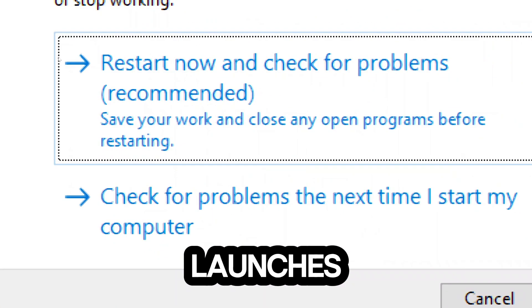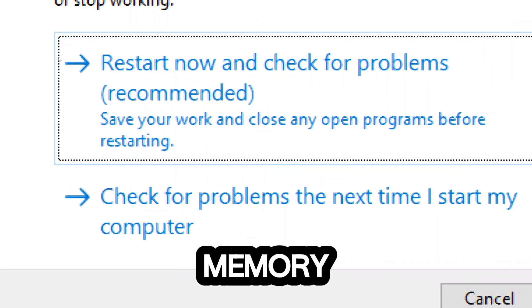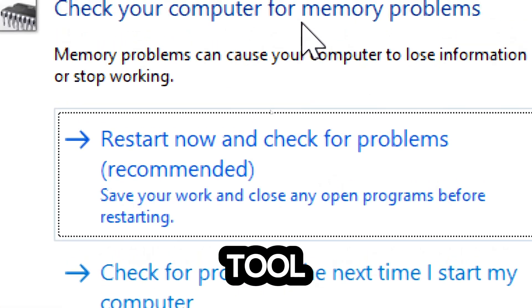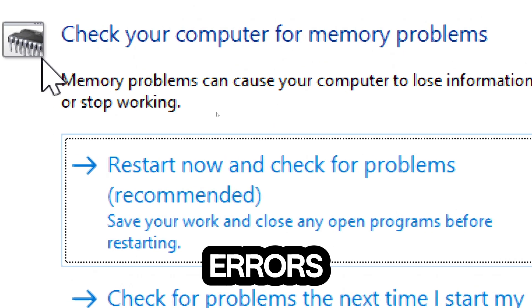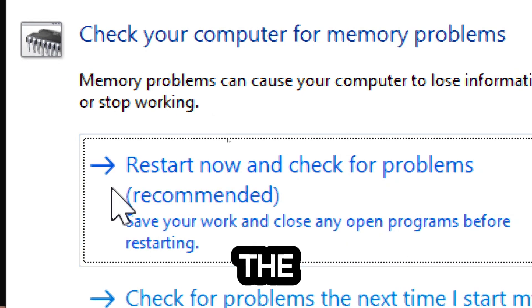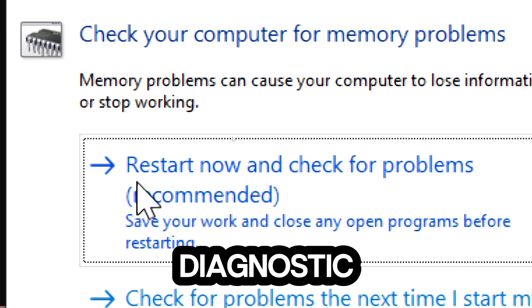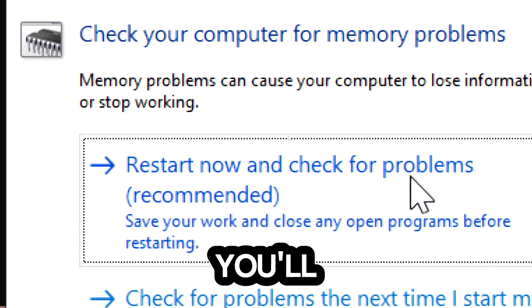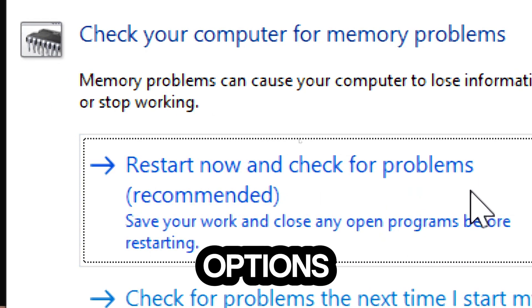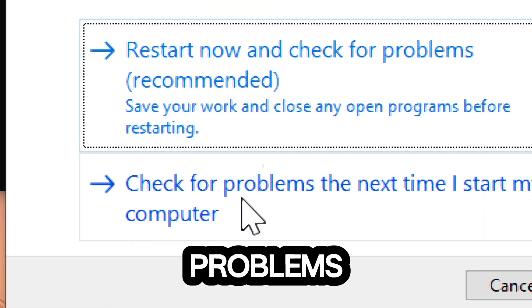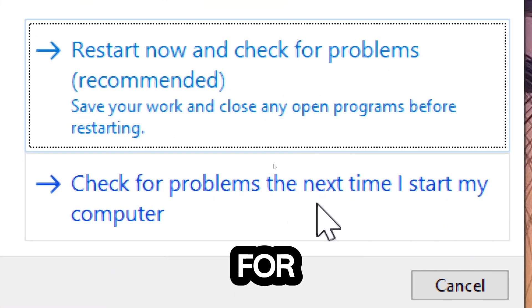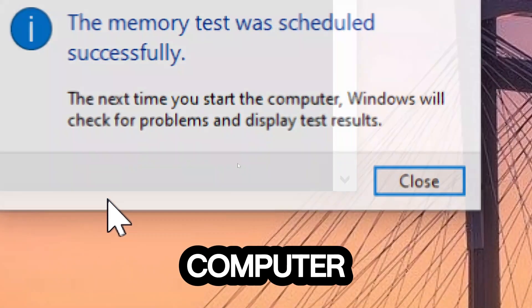This command launches the Windows Memory Diagnostic tool, which checks your computer's memory for errors. In the Windows Memory Diagnostic window, you'll see two options: Restart Now and Check for Problems, and Check for Problems the next time I start my computer. Select the option that best suits your preference.